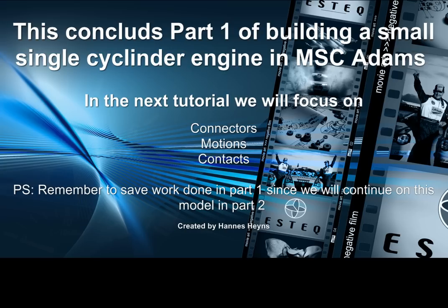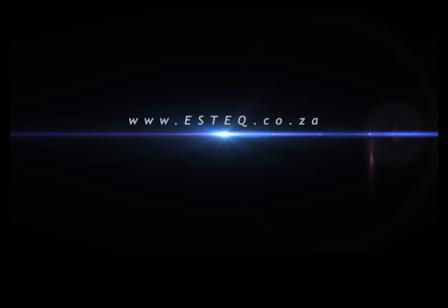In the next tutorial we will focus on connectors, motions and contacts. Thank you for your time and effort and good luck with the learning process.